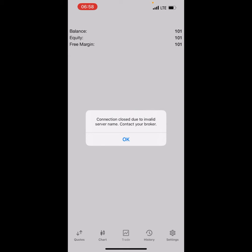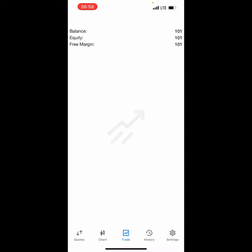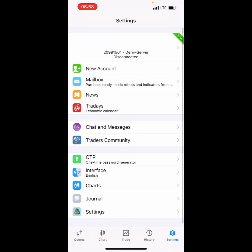How to fix the MetaTrader 5 error: connection closed due to invalid server name, contact your broker. This error is simple to fix. We're going to log into Derive so that we can get the updated name of the broker on MT5. This error is nothing difficult for you to fix, don't panic, it's simple to fix.